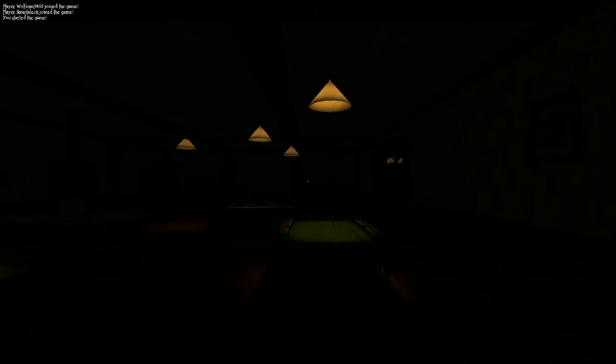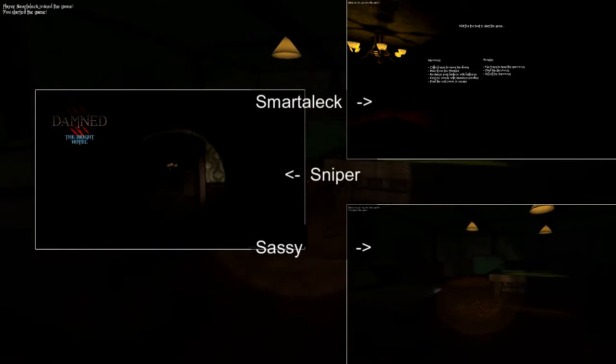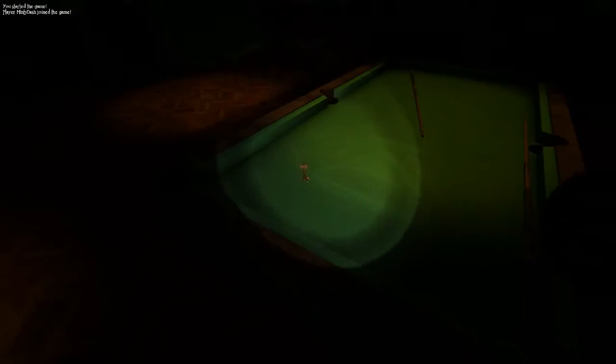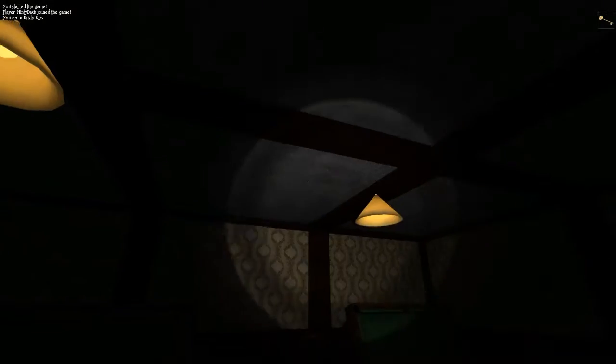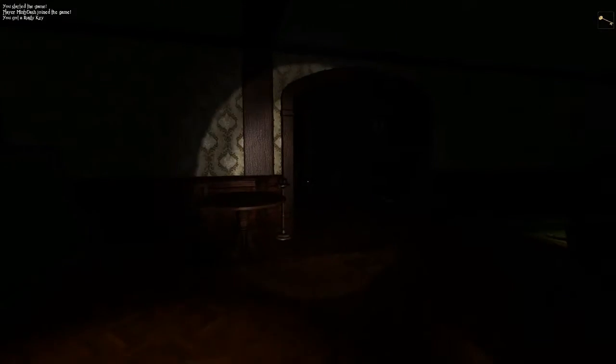Alright, here we go. Okay. Got a key, got a key, got a key right now.